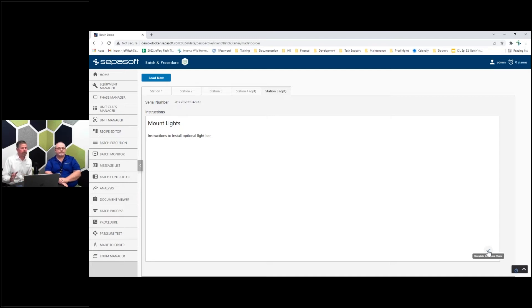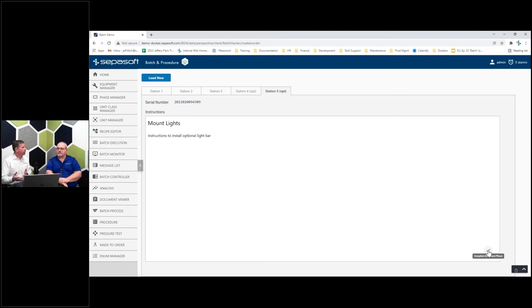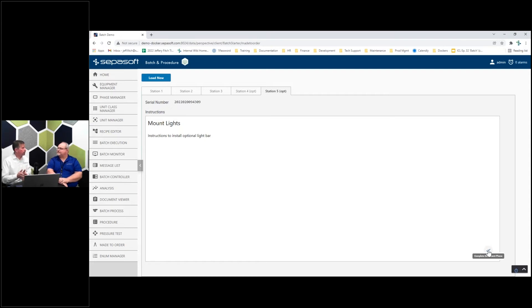We've got some mock-ups that have rework capabilities. Especially with supply chain issues nowadays - at station two, we don't have the beacon light. We can't install that here. We need to skip this step and keep our line running.